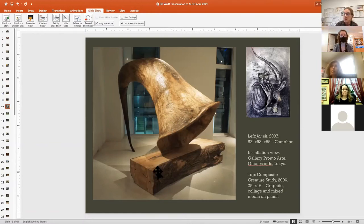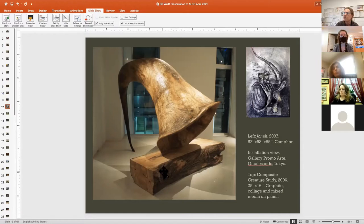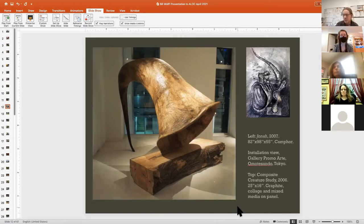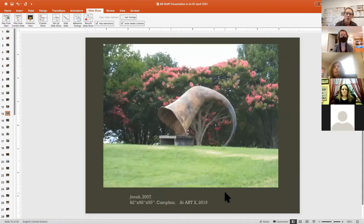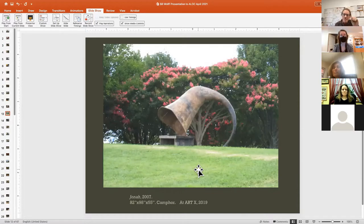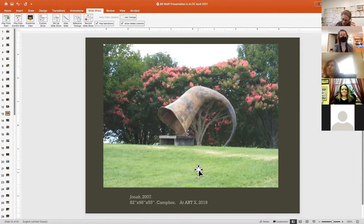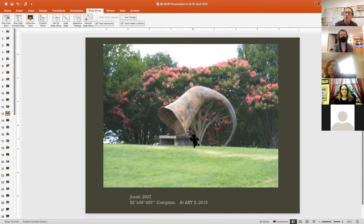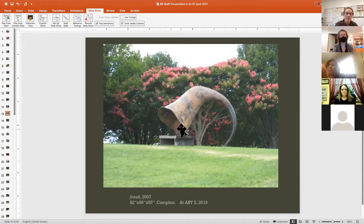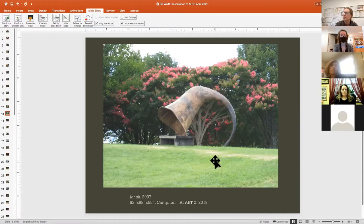There it is at ArtX in 2019. I'm very pleased to say that the university has purchased this piece and we are very close to getting it installed on campus. When installed, you can sit on the bench and recline inside the piece. It's a little bit like sitting at a nice comfortable bus stop.